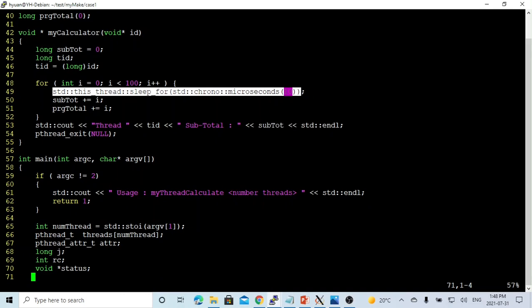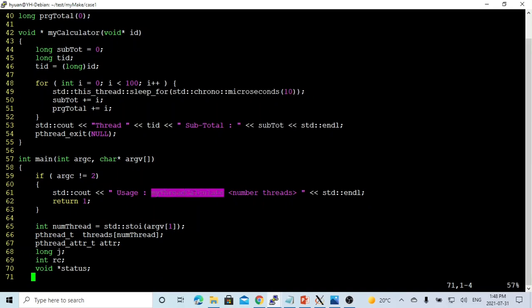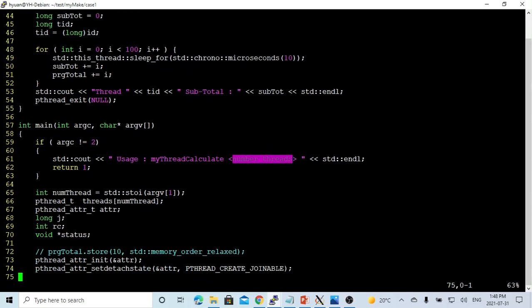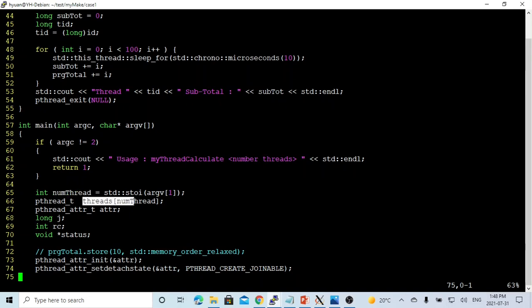The usage: we're going to use myThreadCalculator, and we pass one parameter which is the number of threads. So first, we get the number of threads which we get from the command line, and we create the thread array,